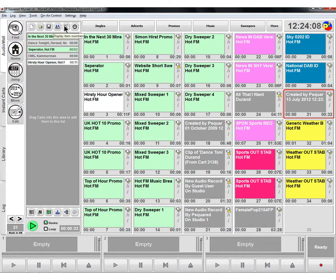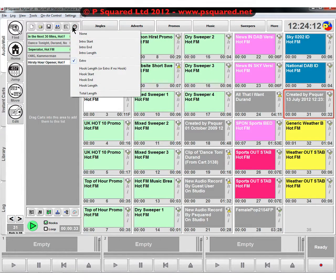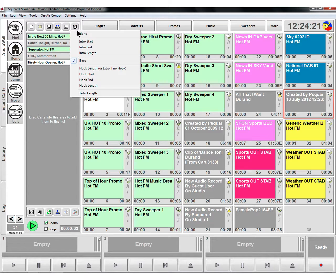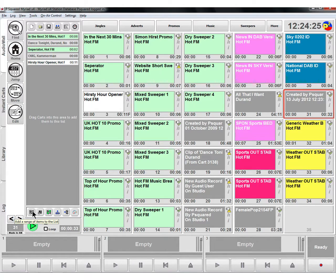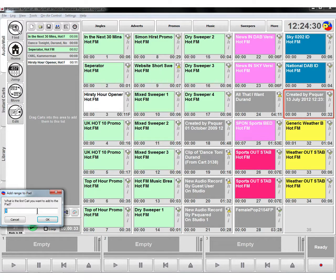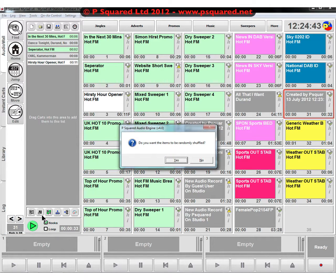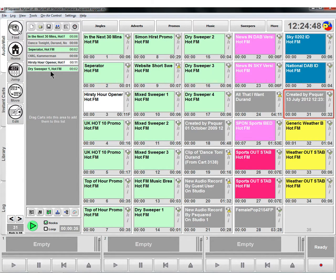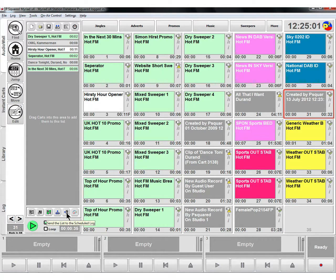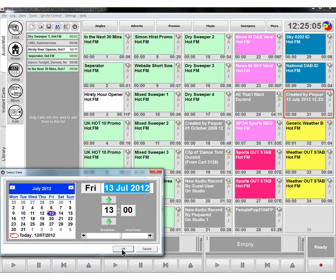The export button exports the list as one piece of audio. Other display options let you show item cart numbers, intro times, outro times, and total length. The Extra button lets you add a range of items — specify the first and last cart number, say 14 to 16, and how many to pick from that range. You can also send the list directly to the scheduled log; if that hour already exists, you can send it to the next hour, such as 14:00.